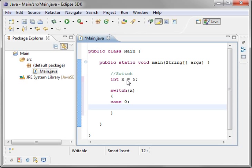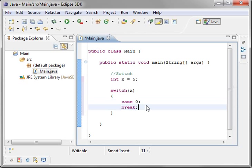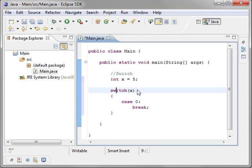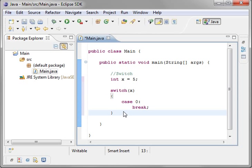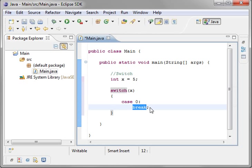So we're going to say break. Now what is this? This is some weird syntax we have not seen before here. Switch, and then in parentheses our variable, and then our code block, and inside our code block we have a case with a number, a colon, and then the break statement.